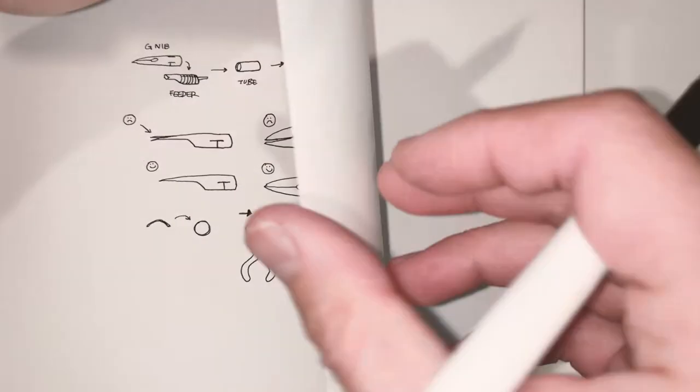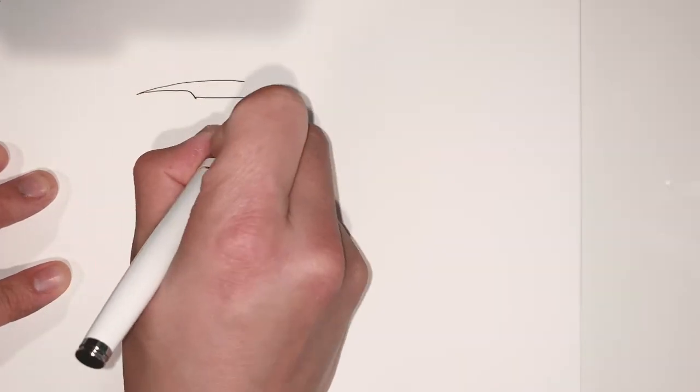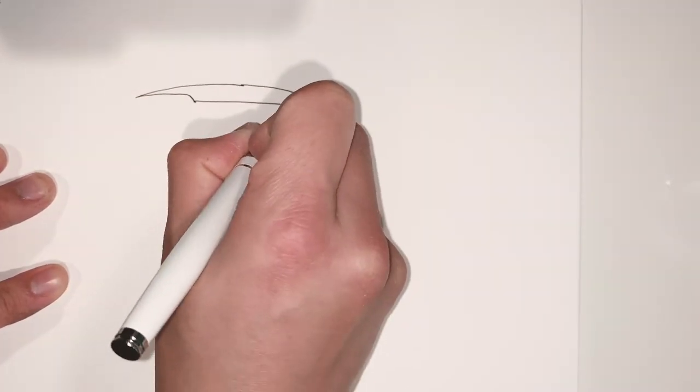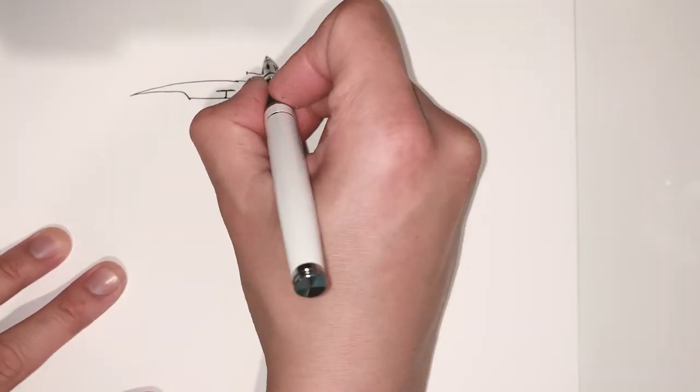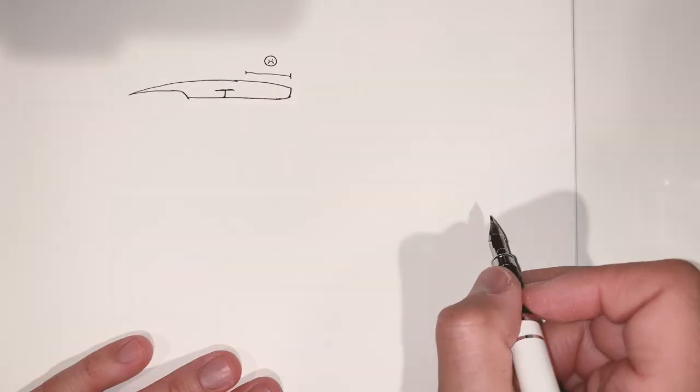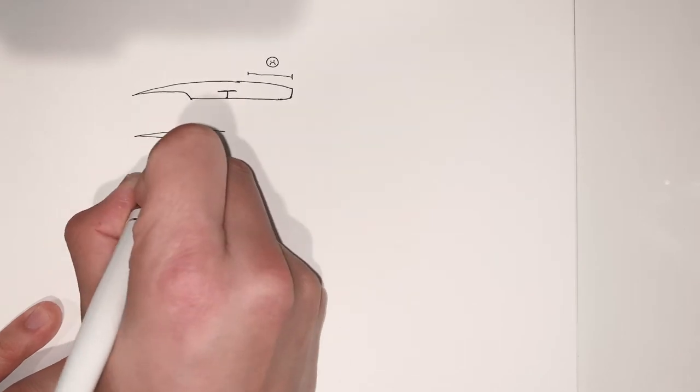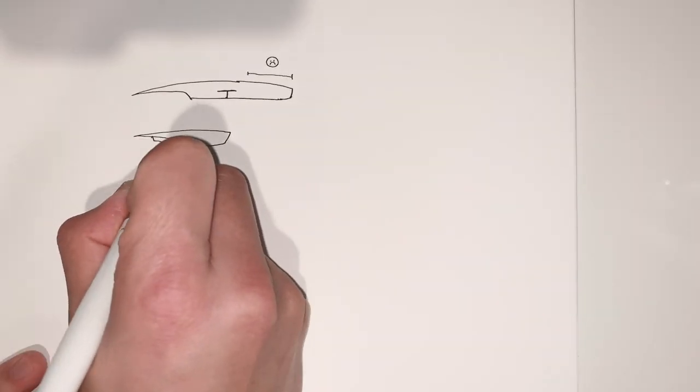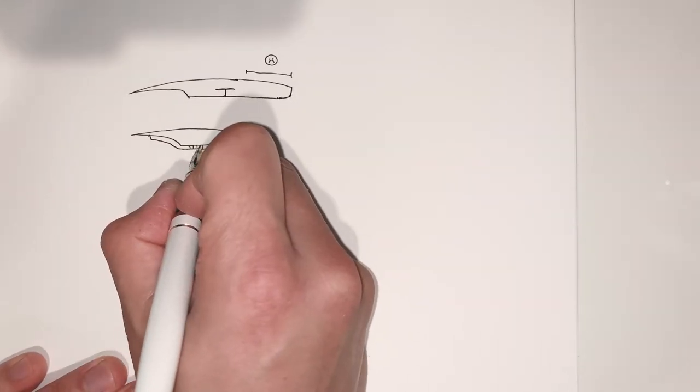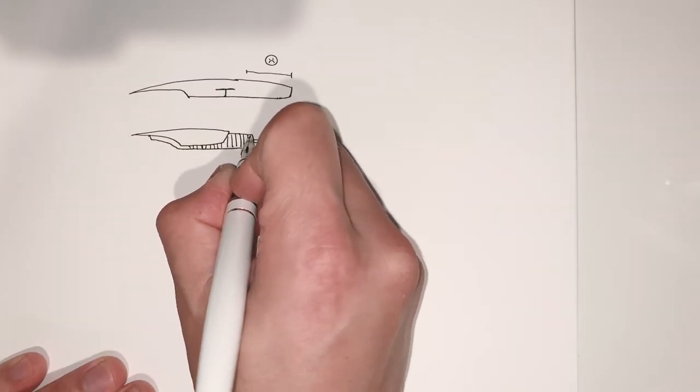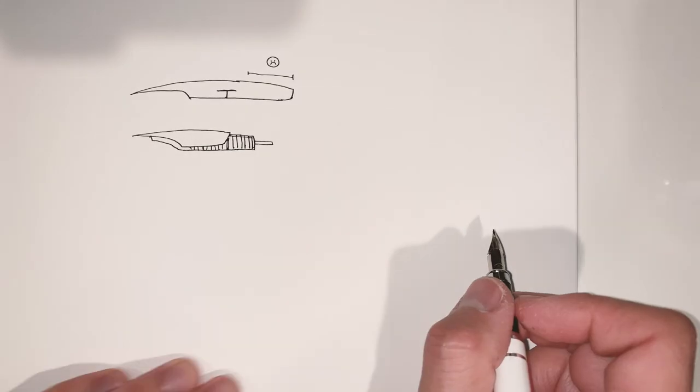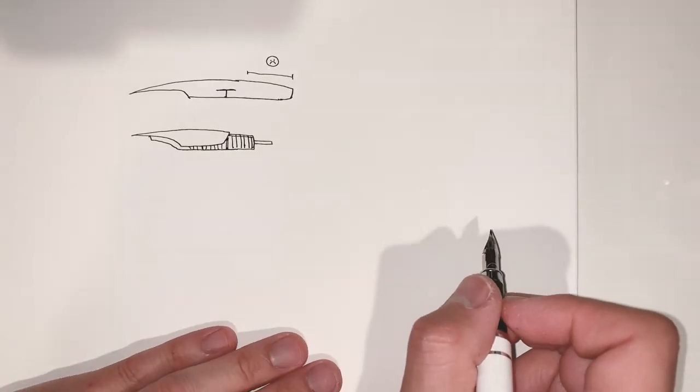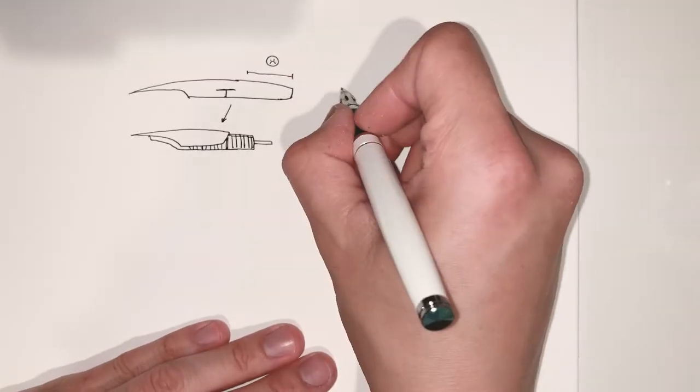Now when you first purchase a G nib, the first thing you'll notice is it's really long, especially in the back end, because it wasn't originally made to be used in a fountain pen. It was a dipping nib. So it's made to be attached to a wooden handle and you'll see that it's much longer than the nib that comes with the fountain pen. And what that means is you'll probably have to make them almost the same size or about the same size so that the G nib will fit the fountain pen.